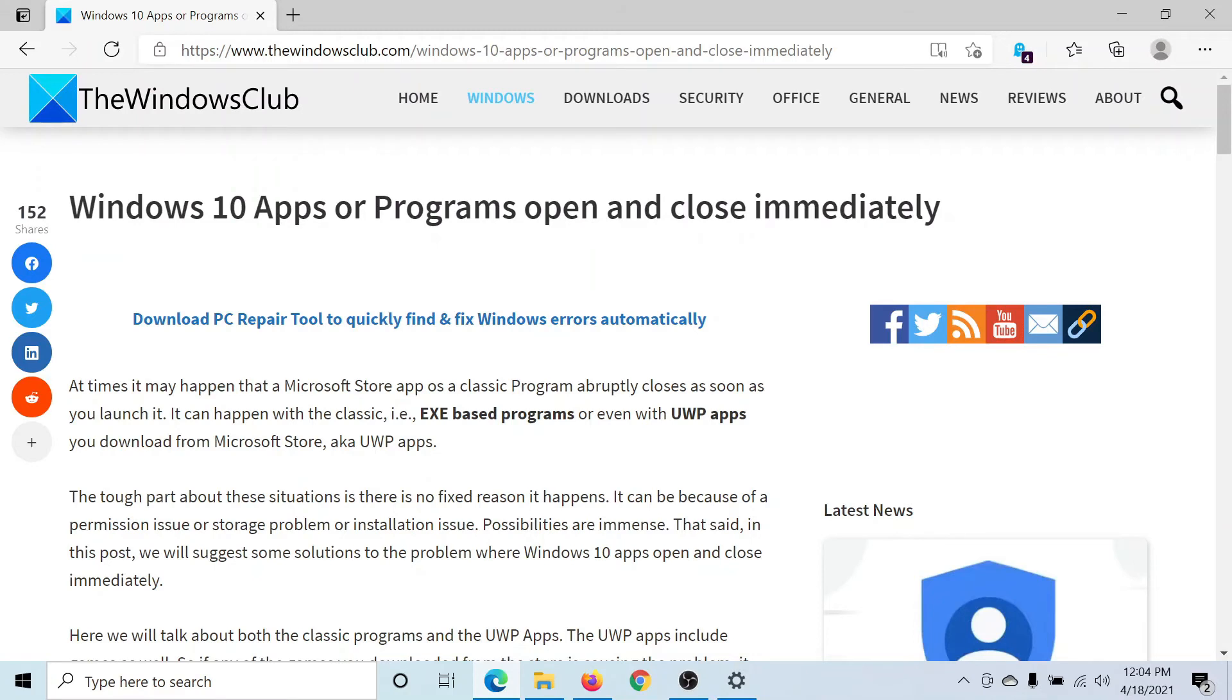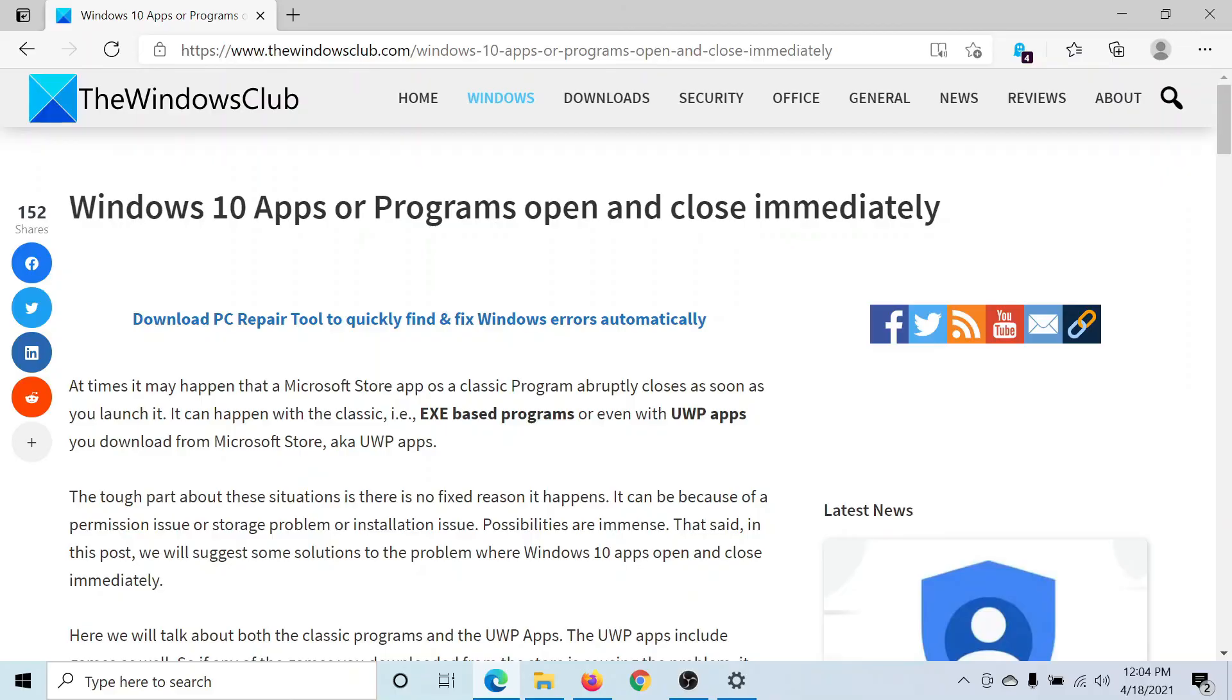If you have any doubts, please go to the original article on The Windows Club, scroll down to the comment section, and write your query. We will surely answer it. Don't forget to subscribe to the channel. Thank you for watching this video and have a nice day.